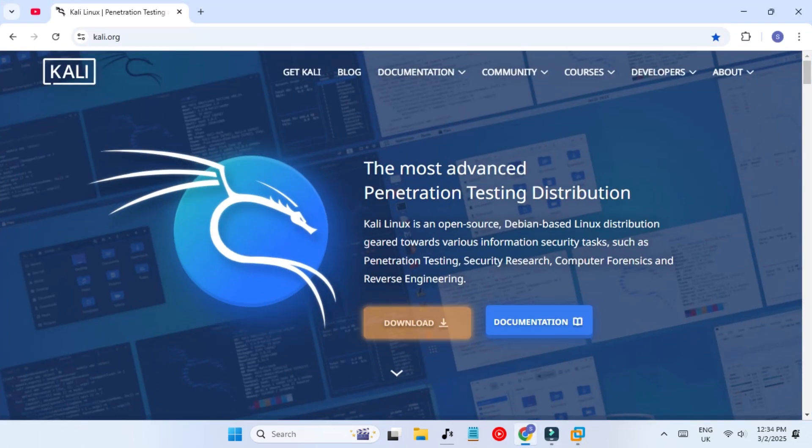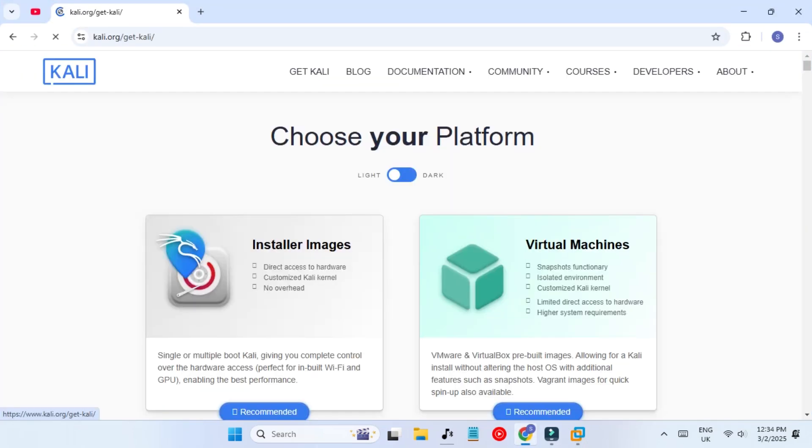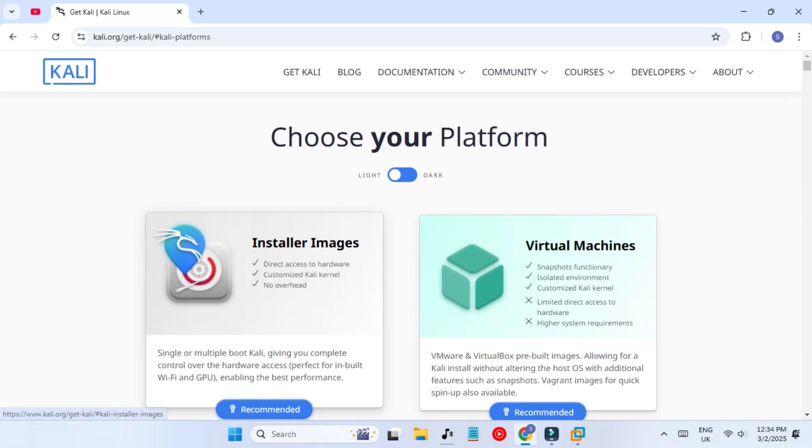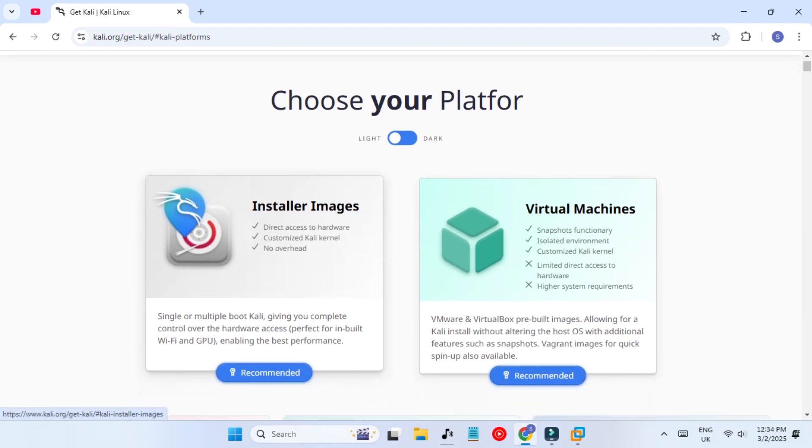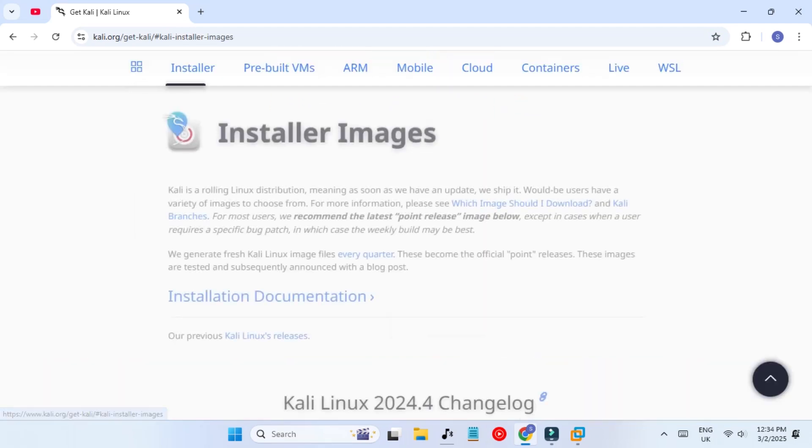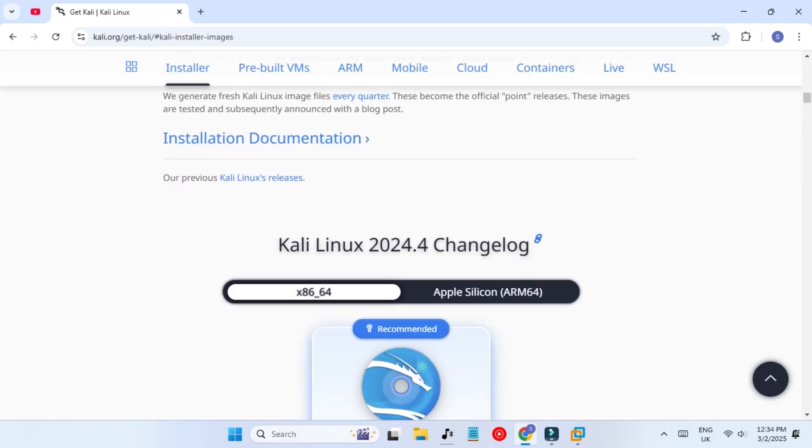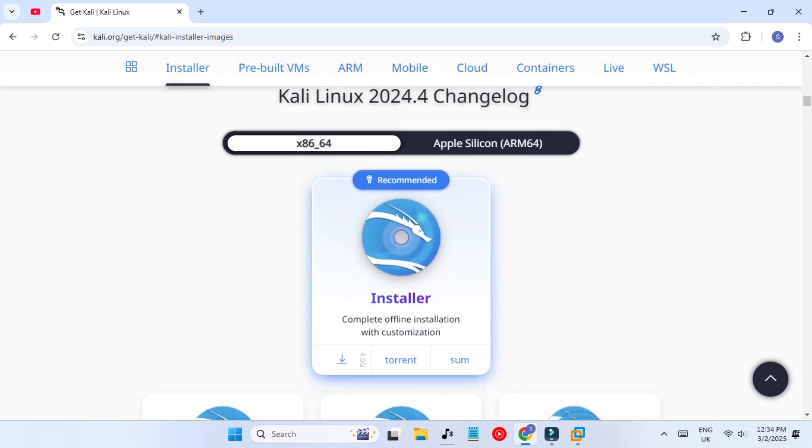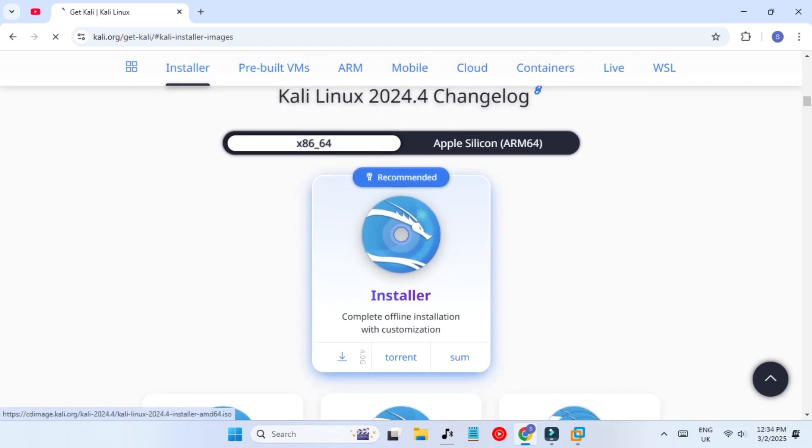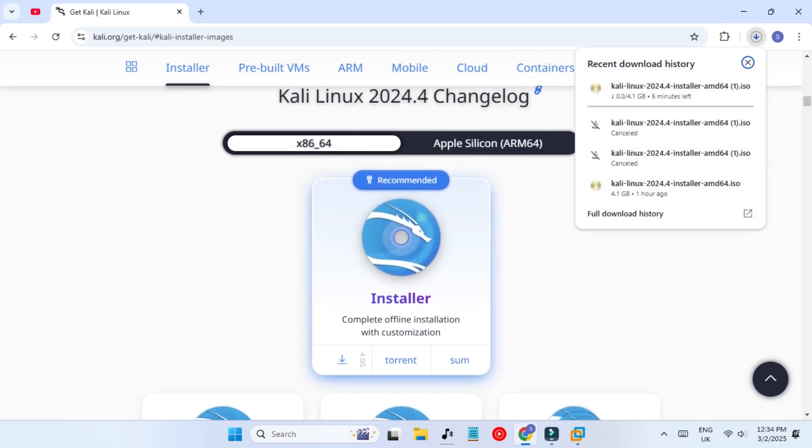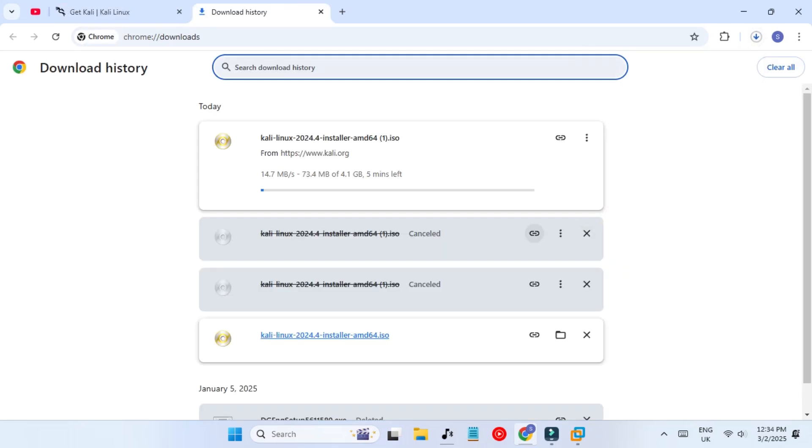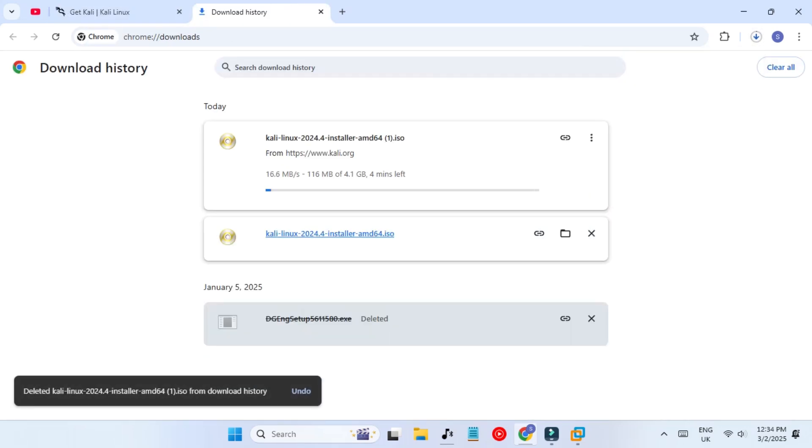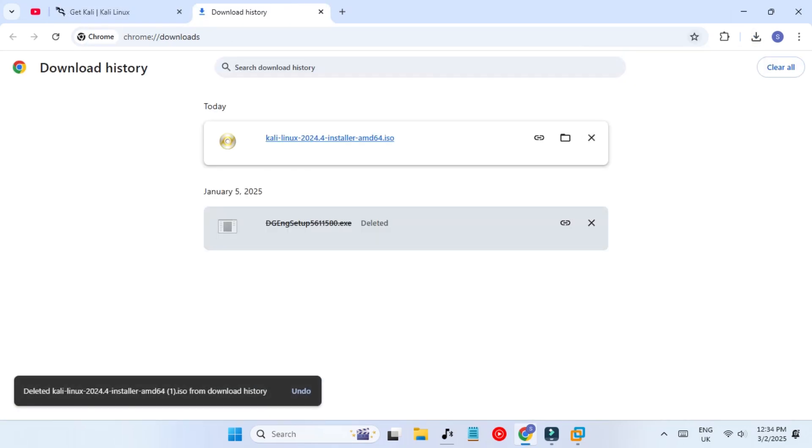I'm going to kali.org and you'll see the download button. Click on it and select the installer images by clicking the recommended button. You can download the ISO file from here. As soon as you click download it will start, but I already have it downloaded so I don't need to download it again.